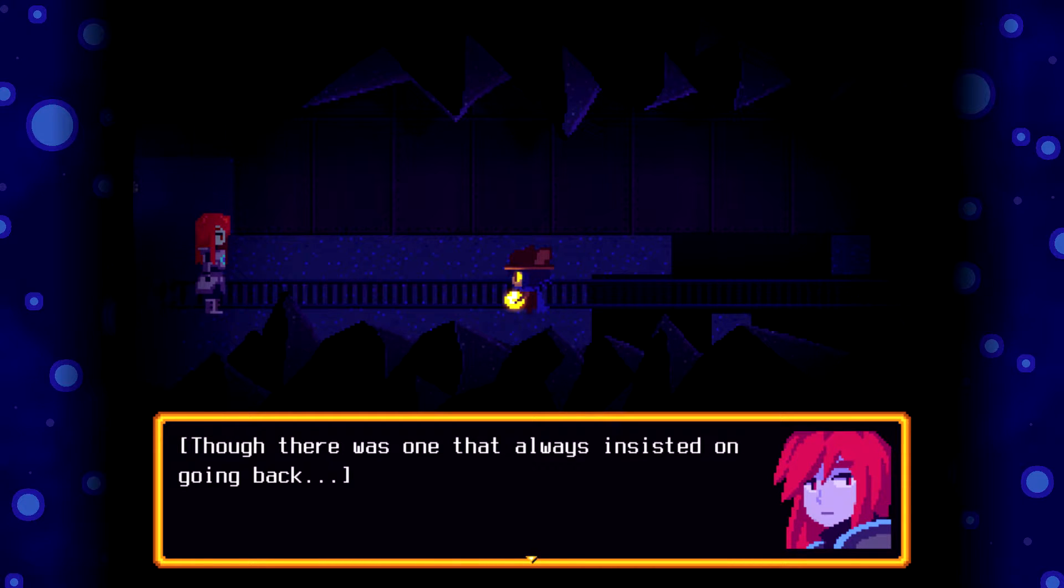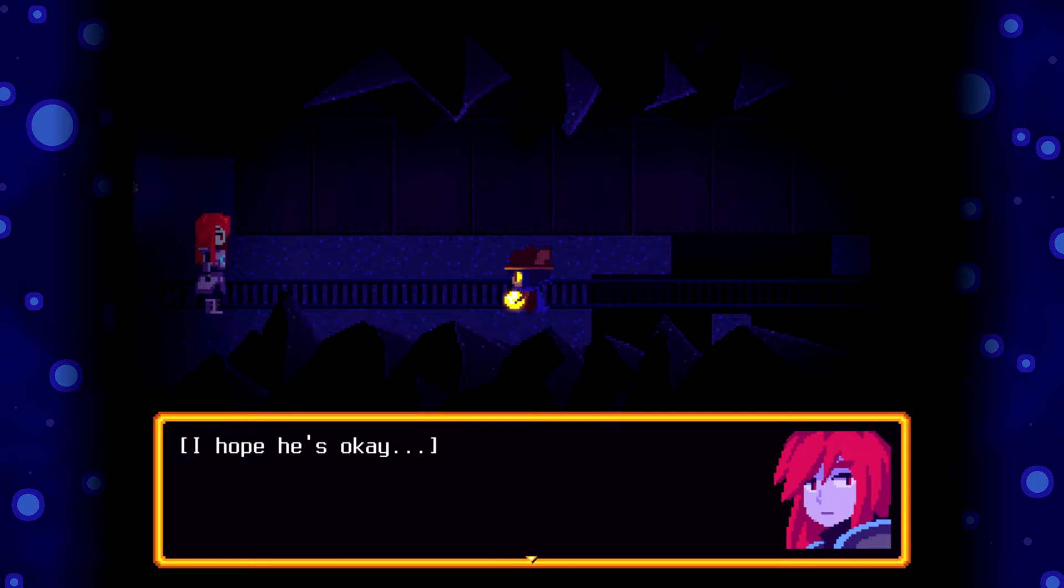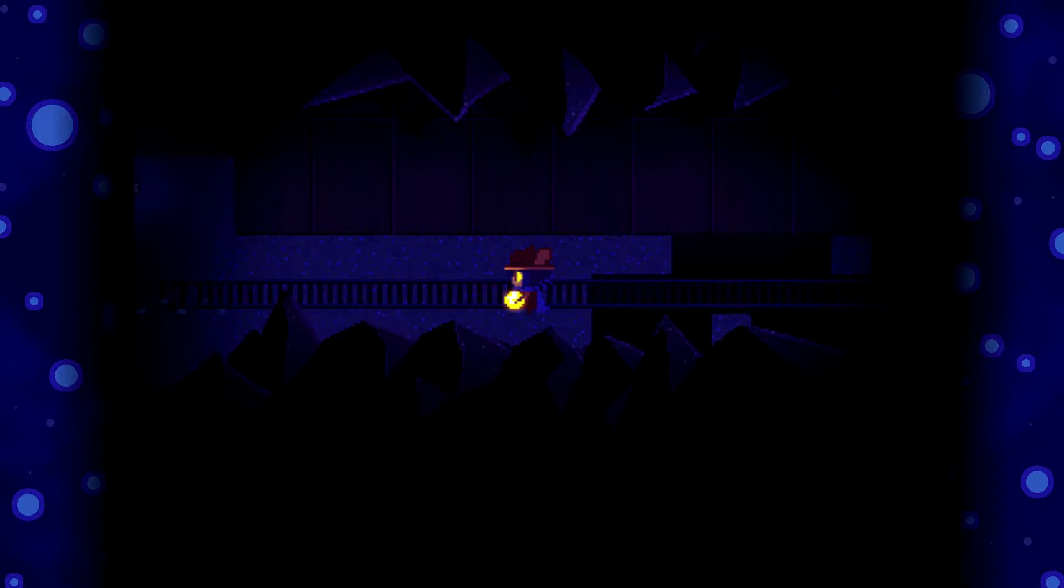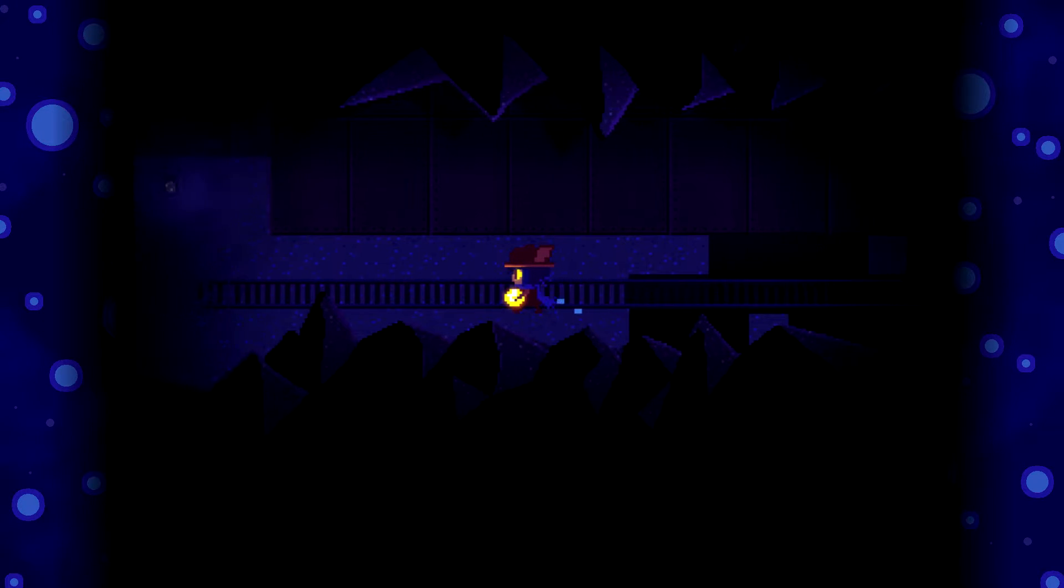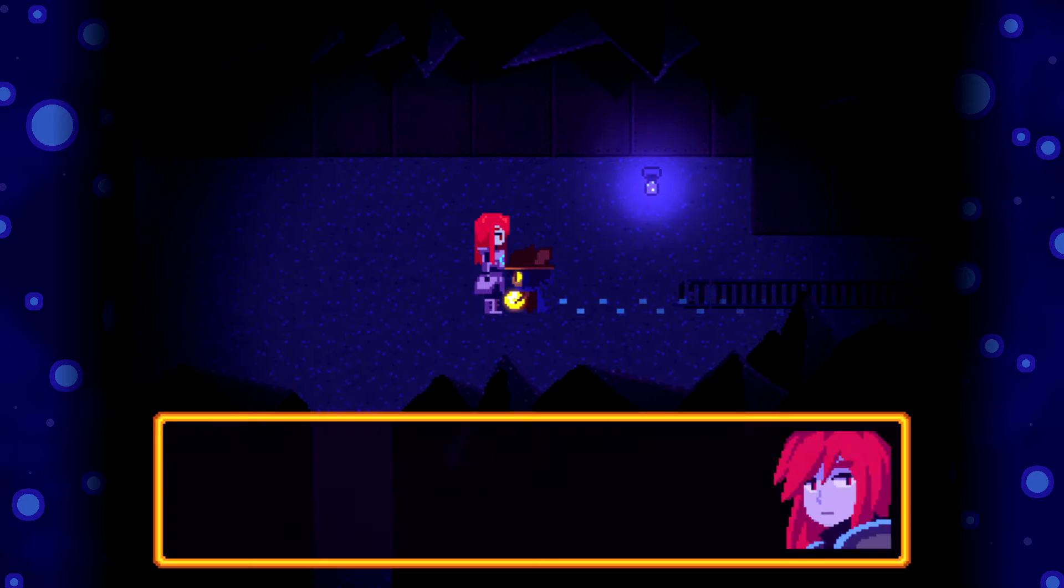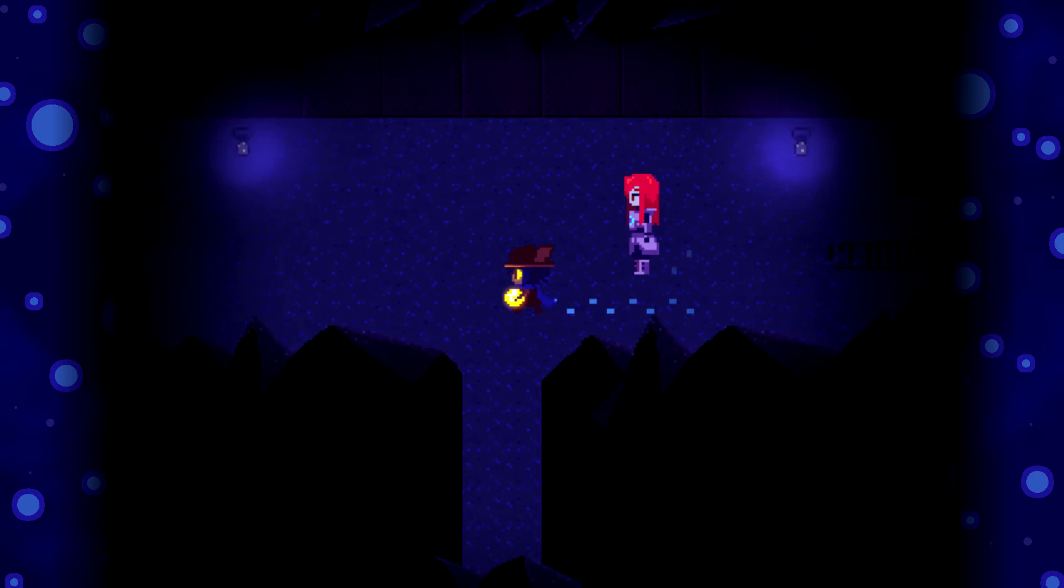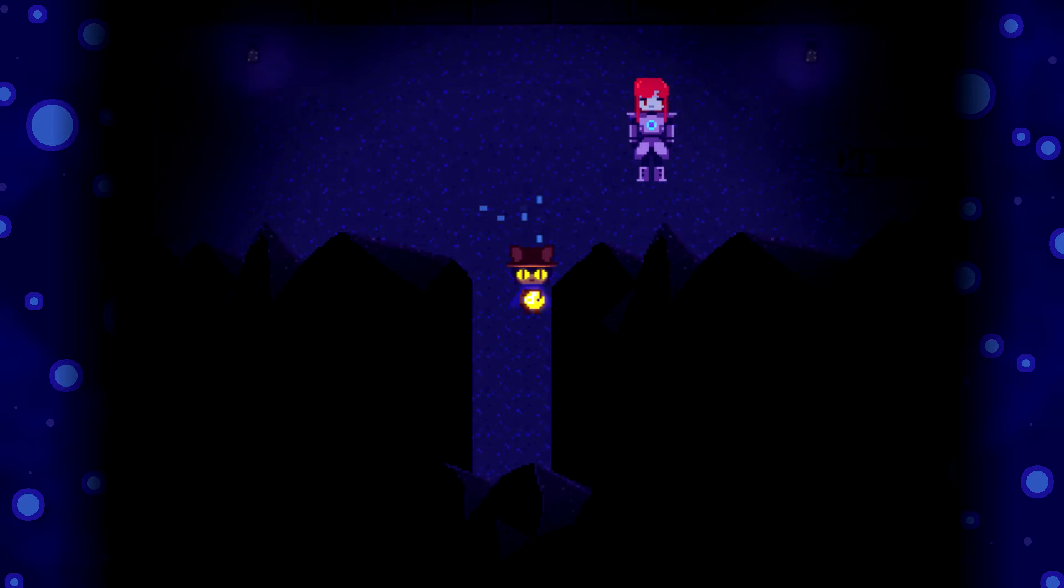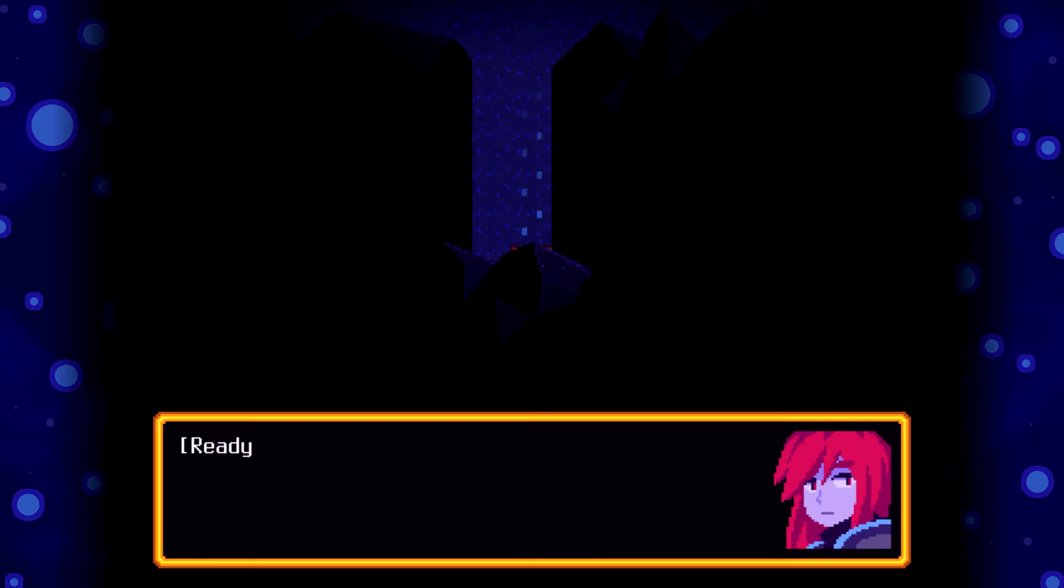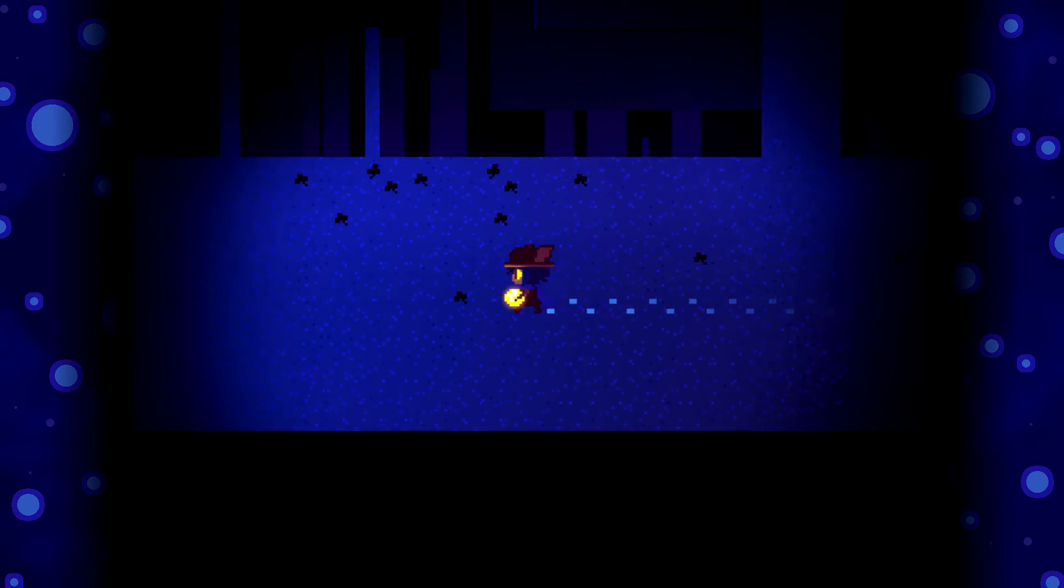No, there was the one that always insisted on going back. Cap. Oh? I hope he's okay. Alright, we gotta go back. Now that we got the lens, we can put in the thing. Ready to leave? Mhm.